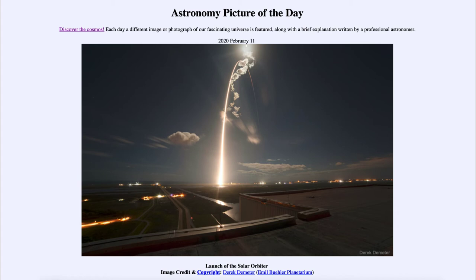Coronal mass ejections do occur regularly, although one has not been directed towards the Earth in quite a while. In fact, the last one that struck the Earth was back in the late 1850s, and that caused significant damage to the telegraphs of the time — it started currents within the telegraph wires and caused sparking and some fires.